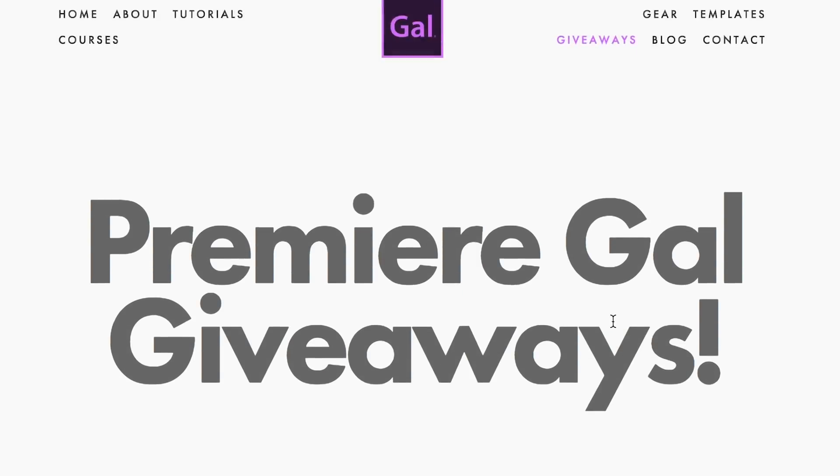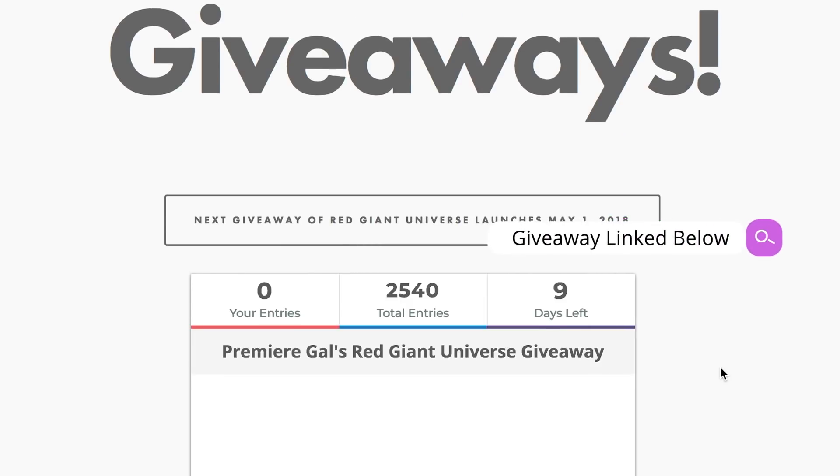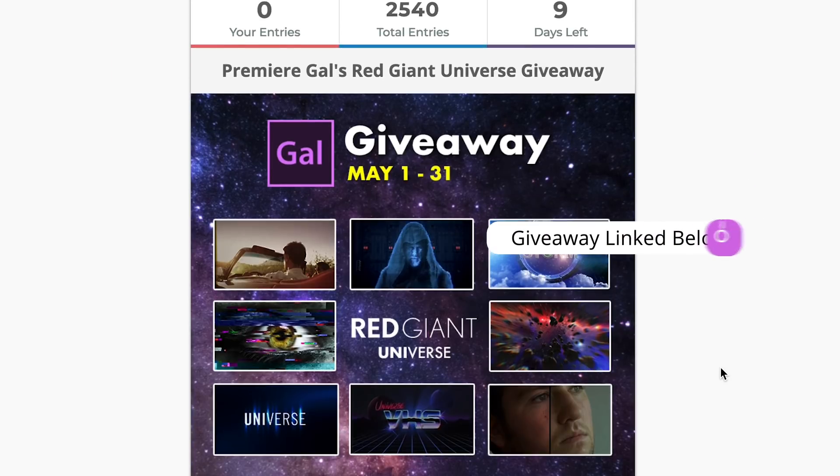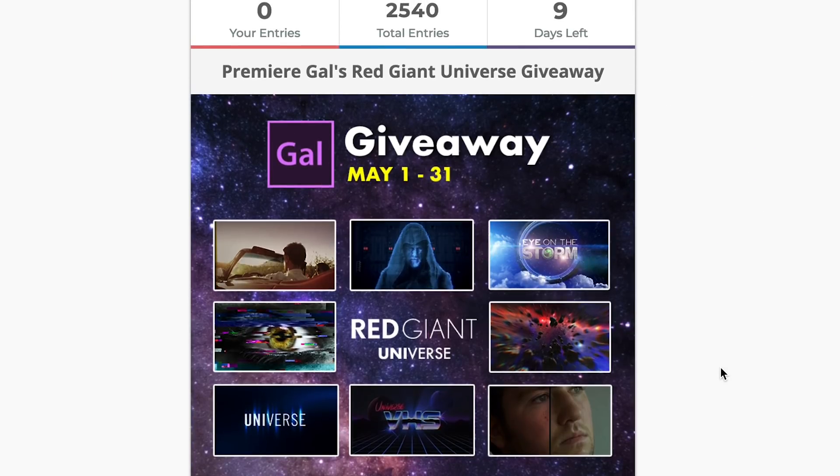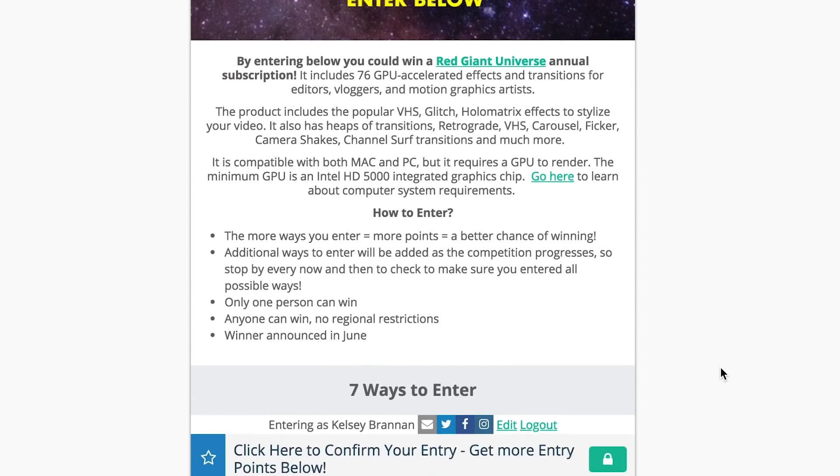Right now I'm doing a giveaway with Red Giant, so there's a link in my description box below to enter the giveaway. You can win a free subscription to Red Giant, which is normally priced at $99 per year.